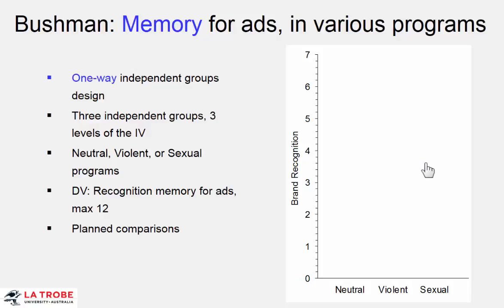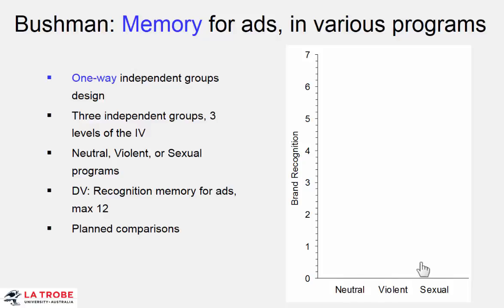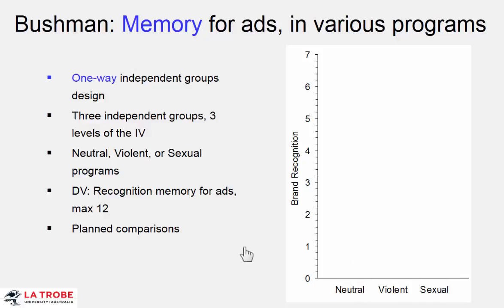So, before we see the data, what questions do you think Bushman might have wanted to ask? Well, first is let's compare the neutral condition with the violent. So we want neutral mean minus violent mean. That's a comparison. A comparison is defined as the difference between two group means, so there's our first comparison. And the second research question concerned neutral and sexual content. So our second comparison was neutral mean minus sexual mean, and that will be the effect size for that second comparison we're interested in.